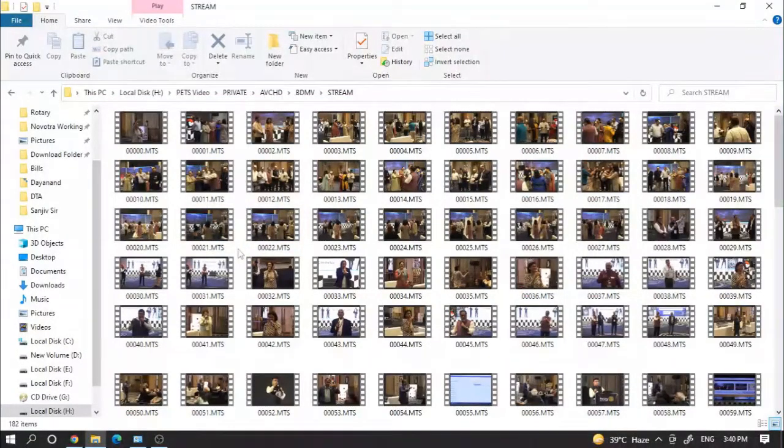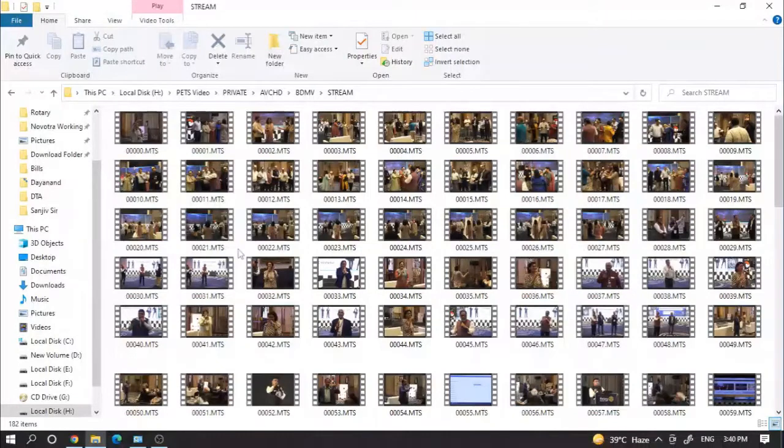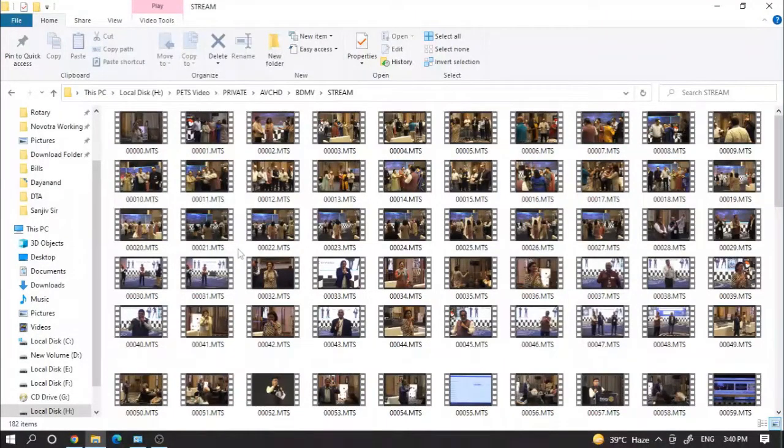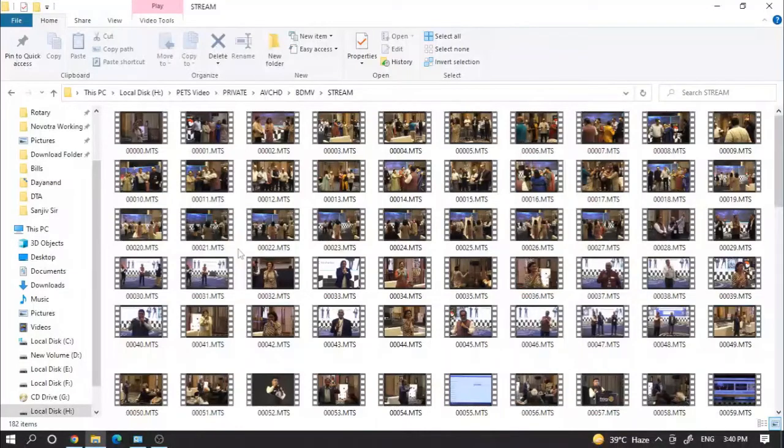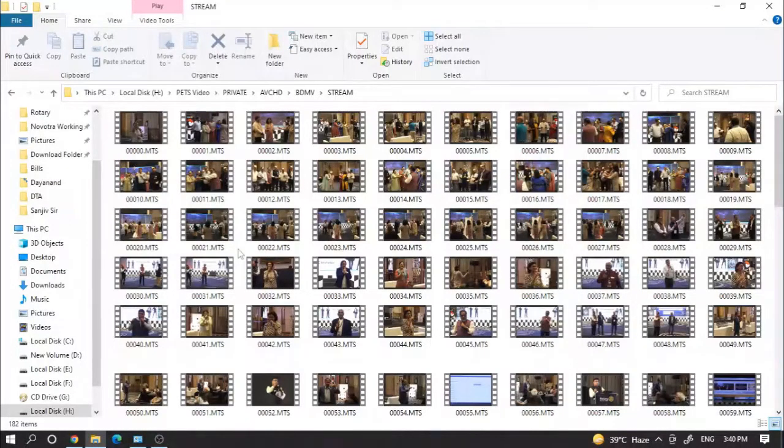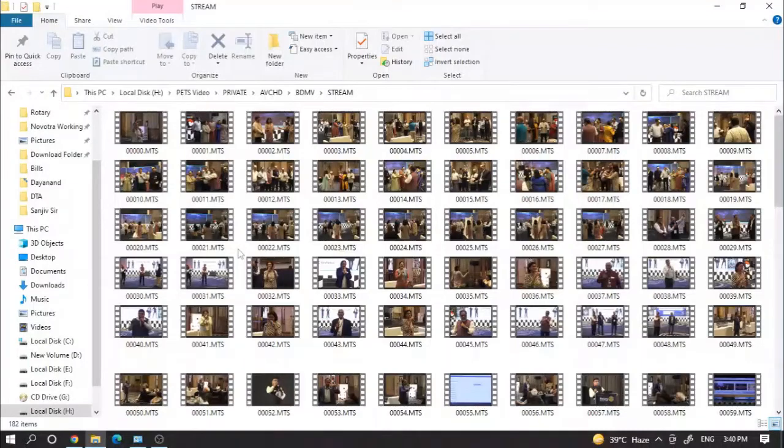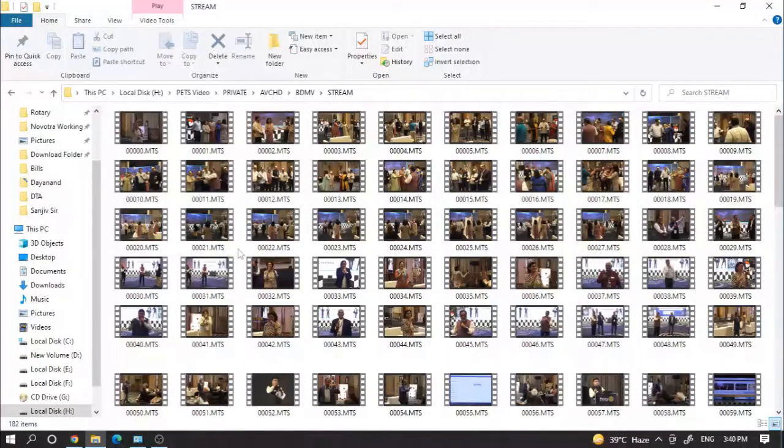I did a lot of research on how we can easily merge these MTS clips and convert the format from MTS to MP4, so it is very easy to upload on YouTube.